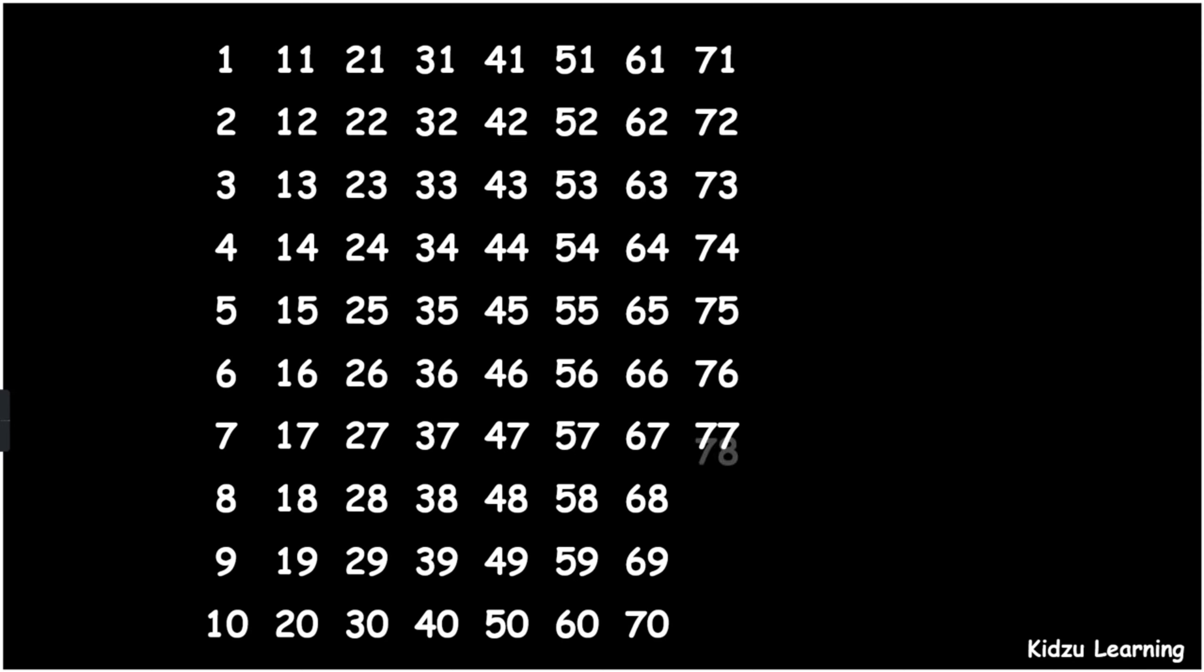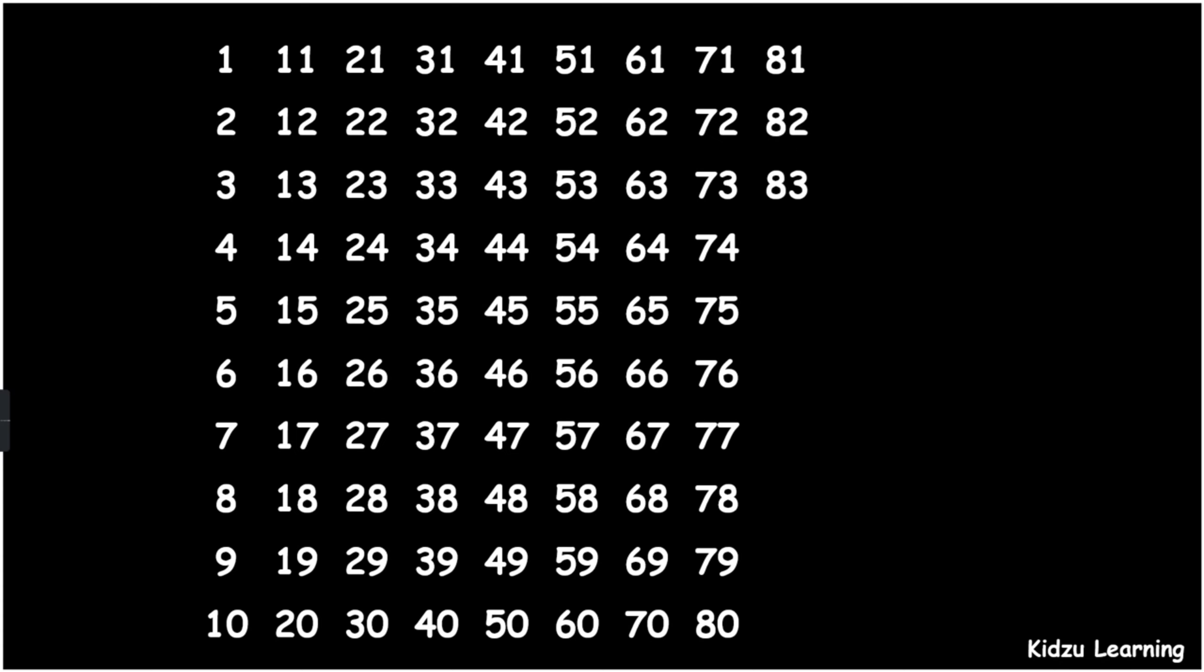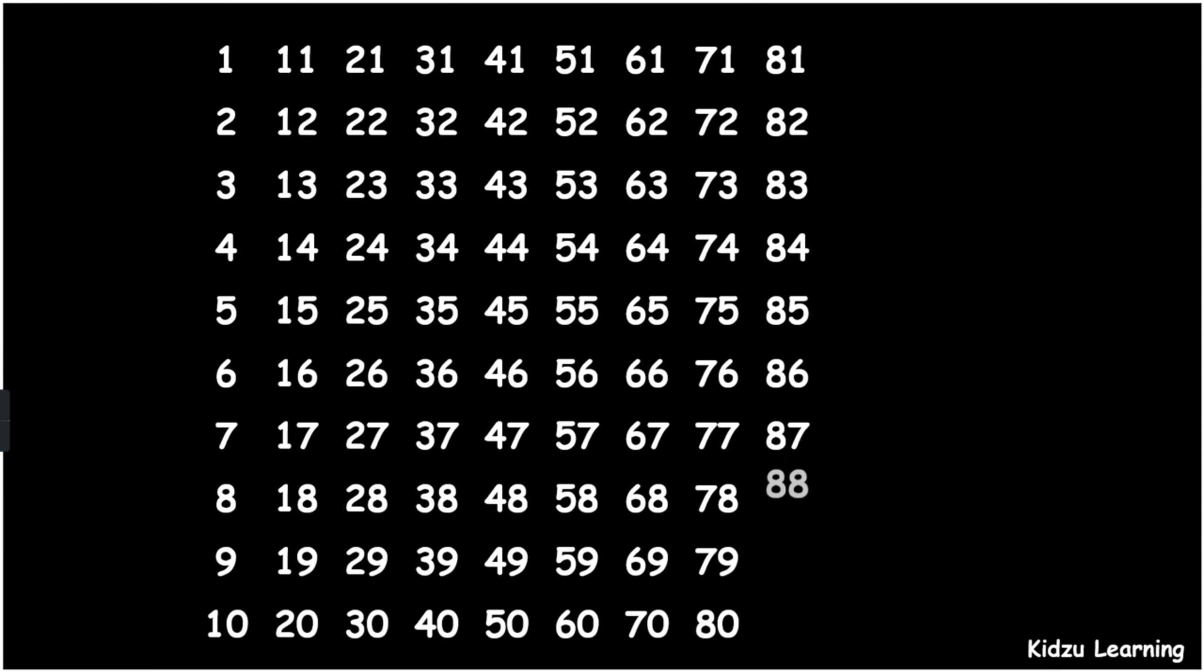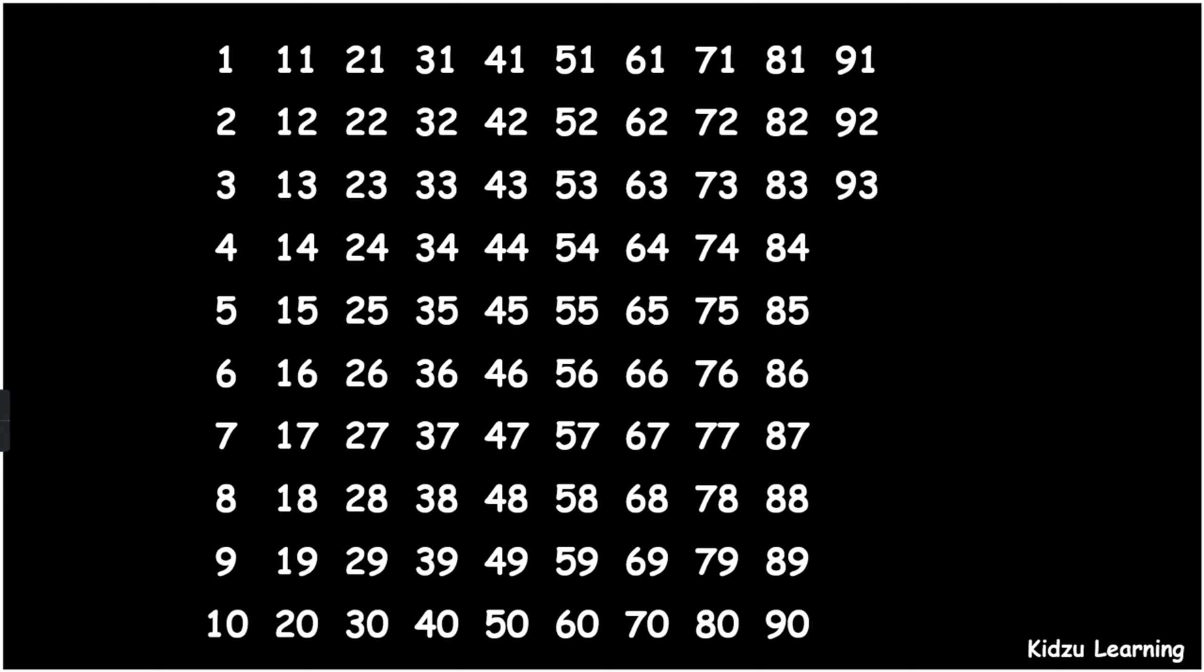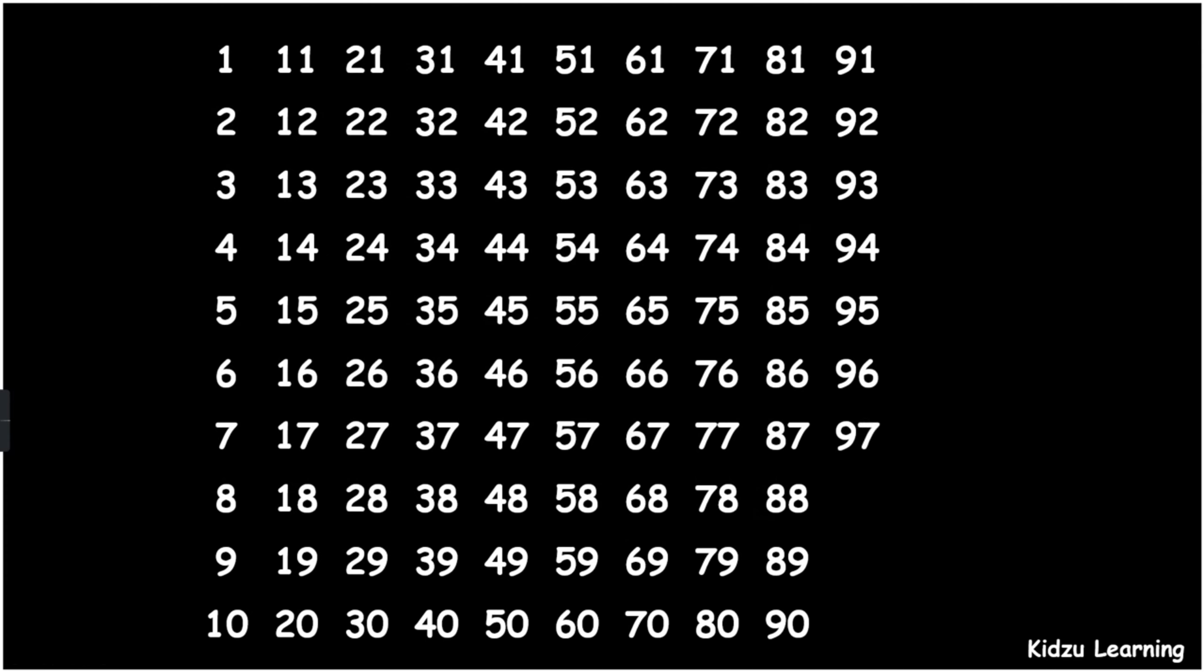78, 79, 80, 81, 82, 83, 84, 85, 86, 87, 88, 89, 90, 91, 92, 93, 94, 95, 96, 97